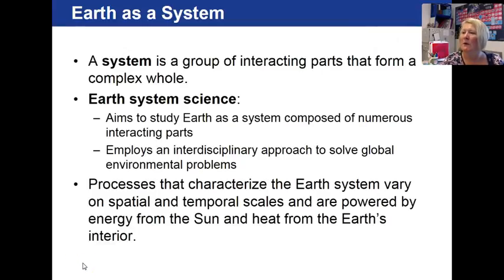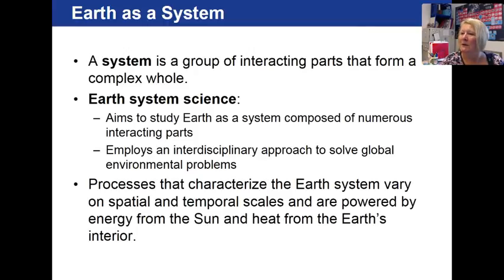So let's talk about what a system is. A system is a group of interacting parts that form a complex whole. In geology, we have something we refer to as Earth System Science, and that is an approach to studying Earth as a system of interacting parts. So this is an interdisciplinary approach.